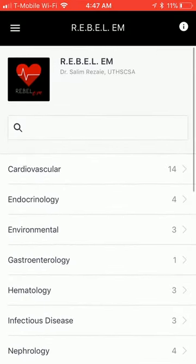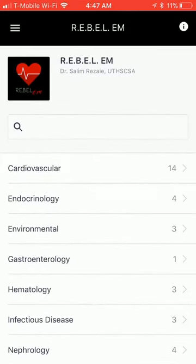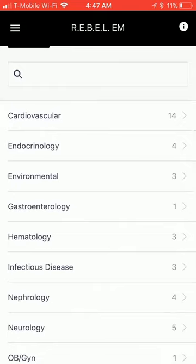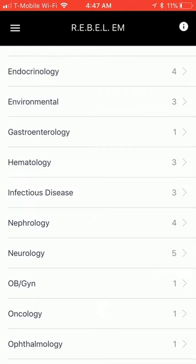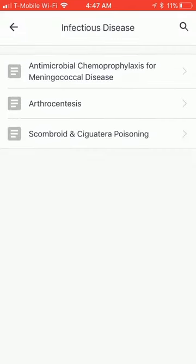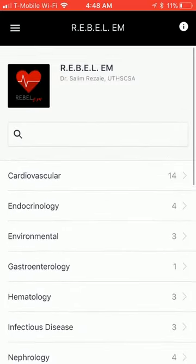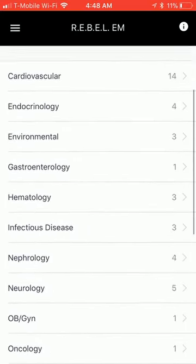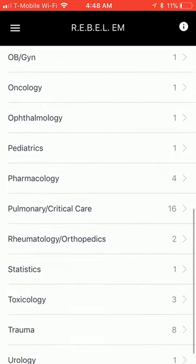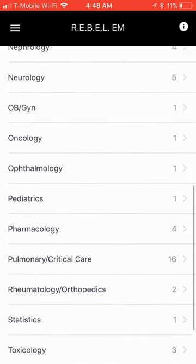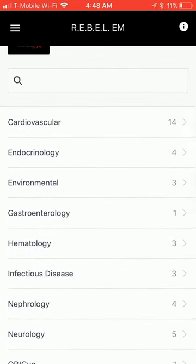What AgileMD did is basically take the website Rebel EM, which has very detailed information and content, and distill it down into easy-to-digest form. You can see the focus here as I've been scrolling through is on various sections. So let's go to cardiology.